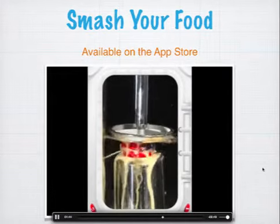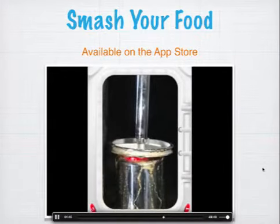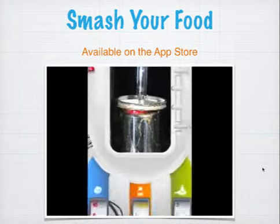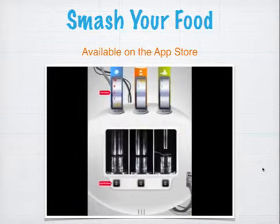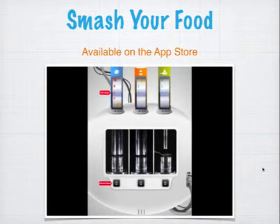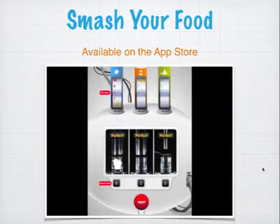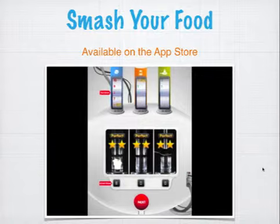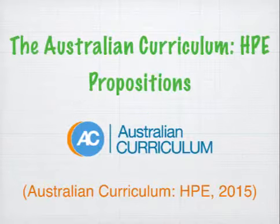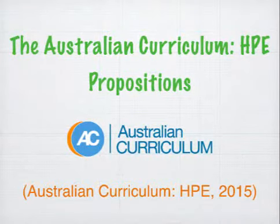I'm just going to skip ahead a little bit to the smashing. And then you can see what happens at the end — perfect guess! Congratulations, you've earned six stars!